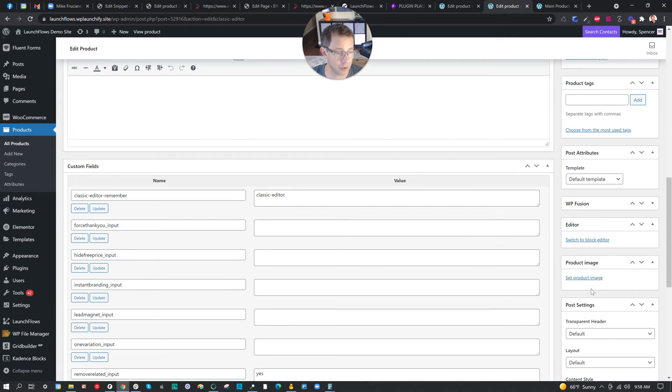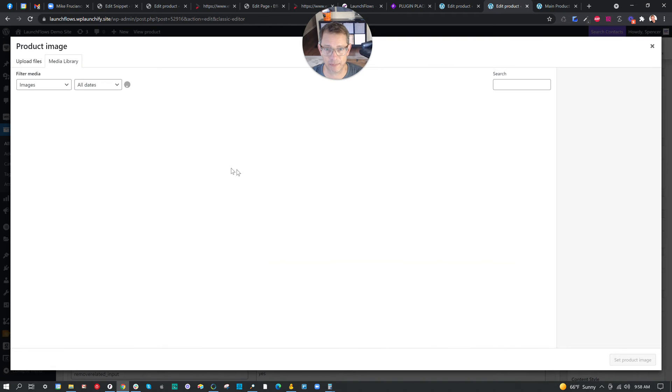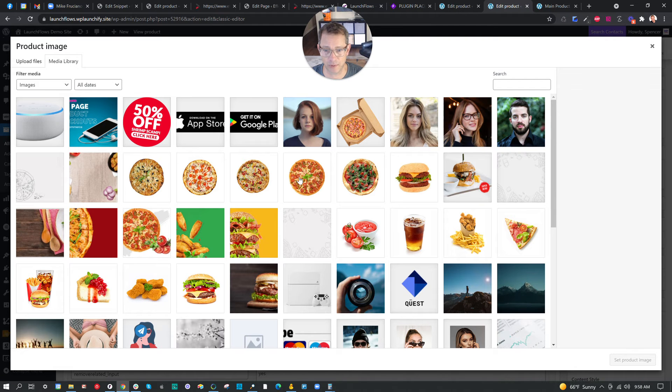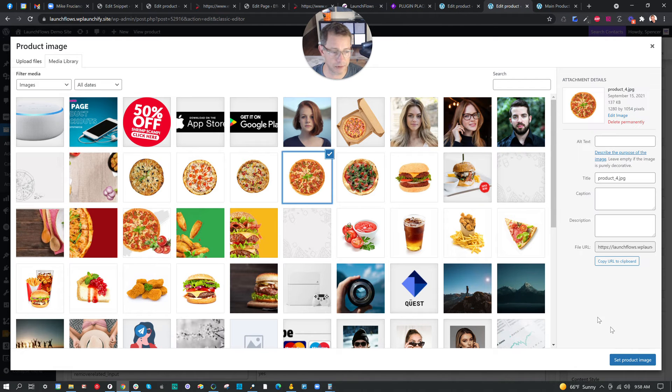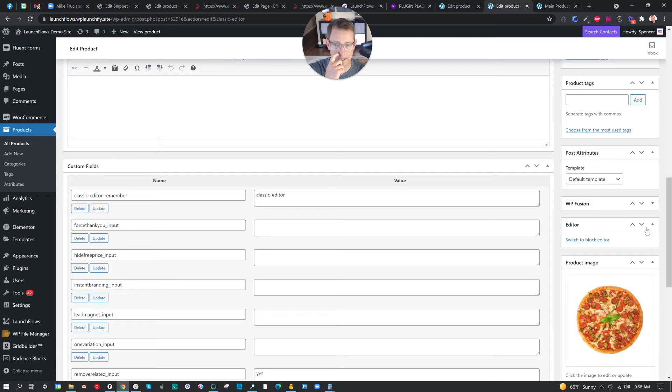Lastly, even in classic editor, let's set a product image for this one. Here we'll do a combination pepperoni deal. For both of these products, we need to add a thank you page. So I'm going to go ahead and say Add New and make a new thank you page for both.